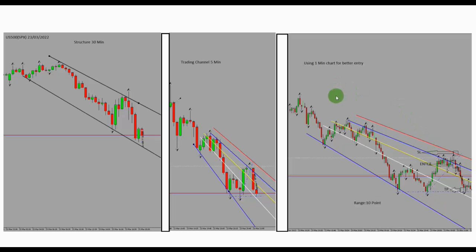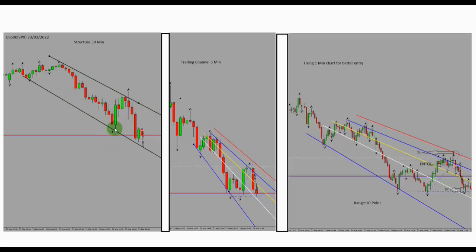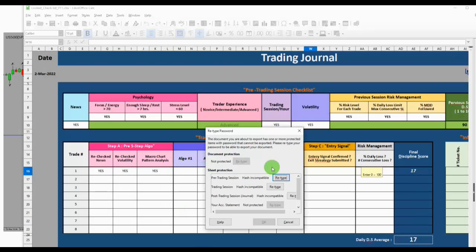As you can see on the left chart, we have good patterns happening on the 30-minute timeframe. There is a downtrend pattern here which the trader marked with the black line. We also have another downtrend channel which the trader identified.